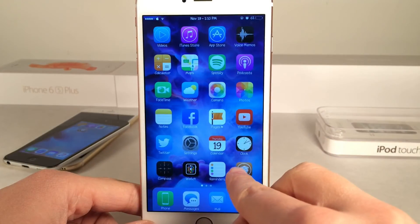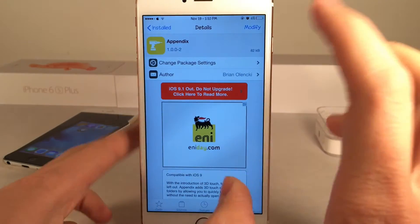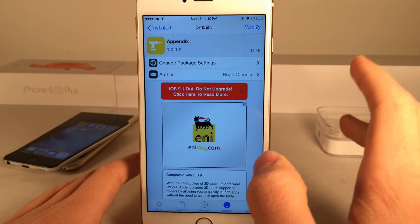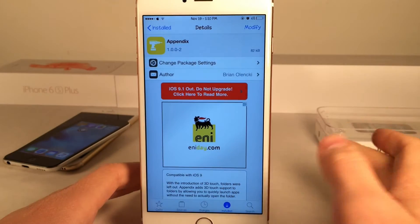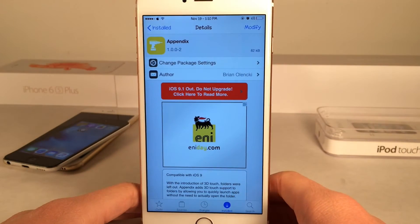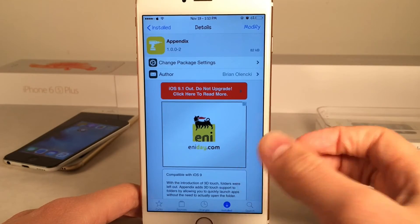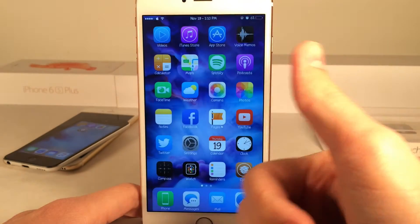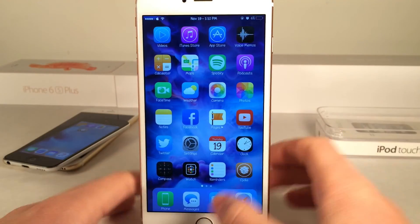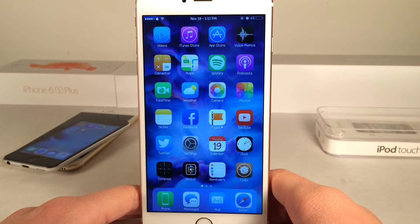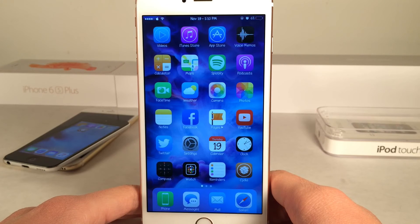Once again, this tweak is called Appendix. It basically allows you to use 3D Touch shortcuts with folders. And if you guys enjoyed this video, make sure to give it a like and subscribe to this channel for many more videos on Cydia tweaks, everything Jailbreak, everything iOS, everything iDevice.